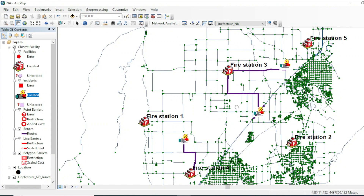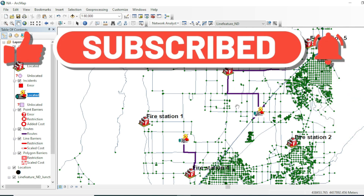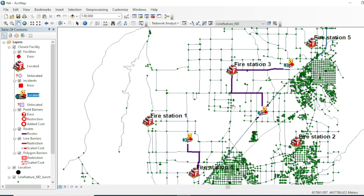And there you have it — a simple and easy look at how to perform closest facility analysis in ArcGIS. I hope you found this tutorial informative and that it has equipped you with the skills to optimize your routing solutions. If you have any questions or specific suggestions you'd like me to cover in future videos, please drop a comment below. Don't forget to like this video and subscribe to my channel. Many thanks, take care!